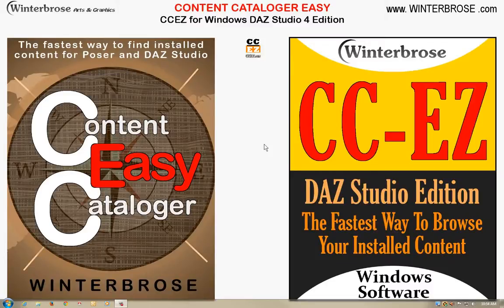Hello everyone, this is Roller from Winter Bros with a quick start introduction to our Content Catalogger Easy application. CCEZ was designed for Windows and it's the Daz Studio 4 edition, and we created it to make it simple for almost every user out there.